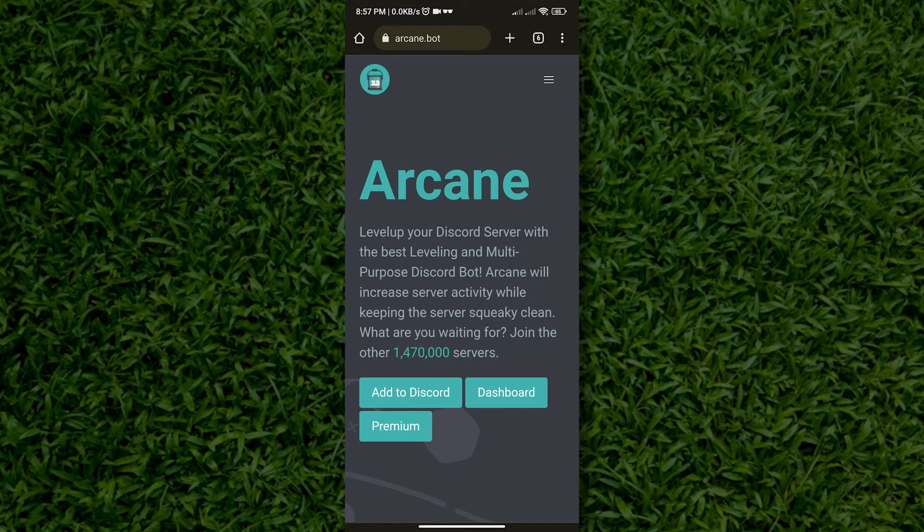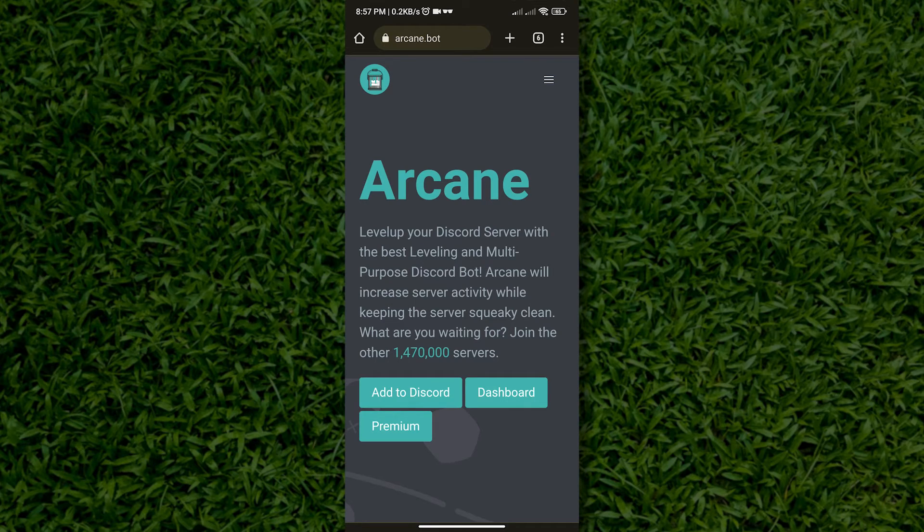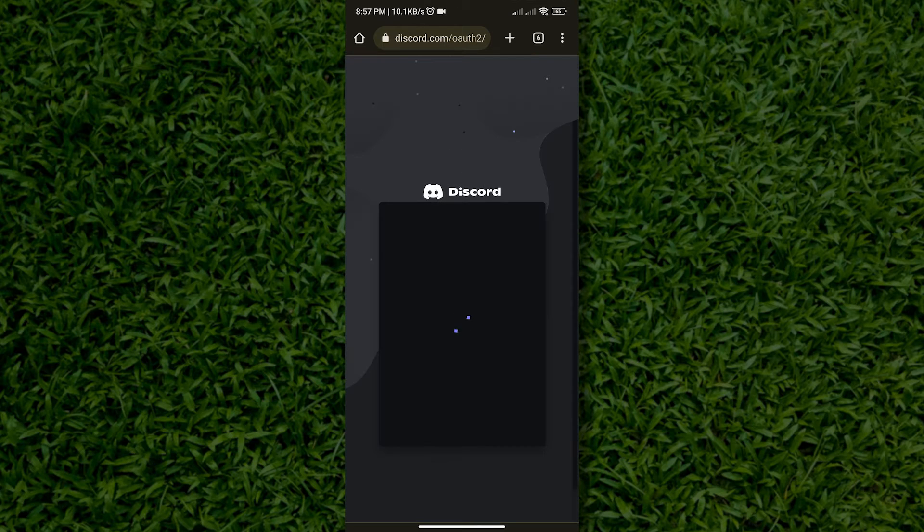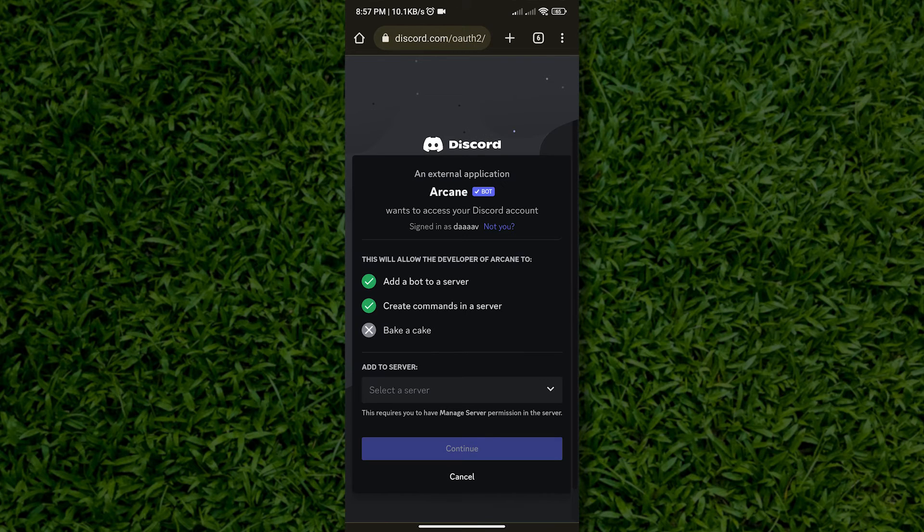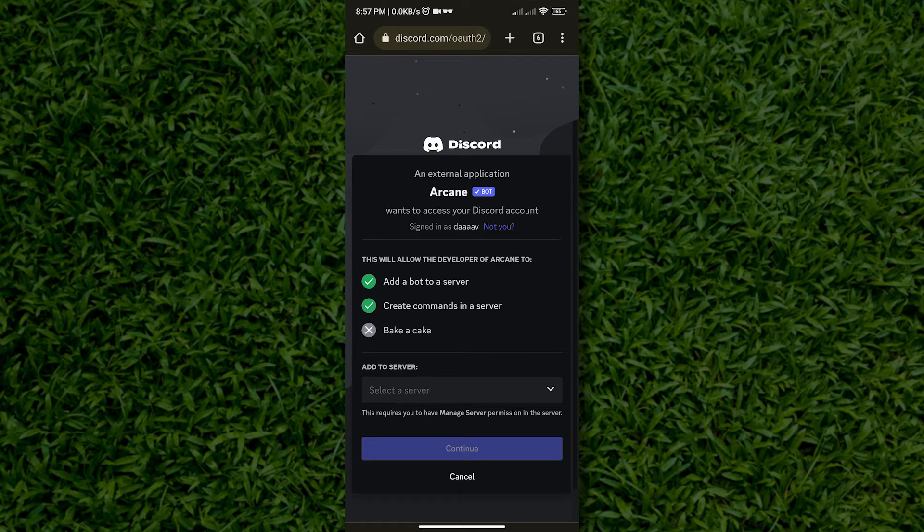Anyway, let us continue with the tutorial. Let us tap add to Discord. Once you have done that, just select the server to which you wish to add the bot to.